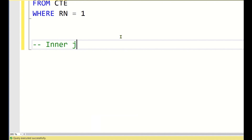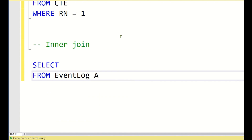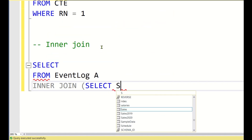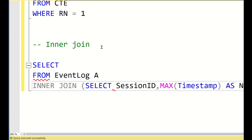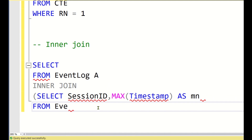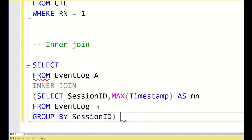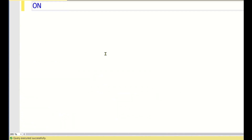The second method uses a subquery with an inner join. We write: SELECT FROM event_log a INNER JOIN (SELECT session_id, MAX(timestamp) AS mn FROM event_log GROUP BY session_id) AS b. For every session ID, the subquery calculates the maximum timestamp.